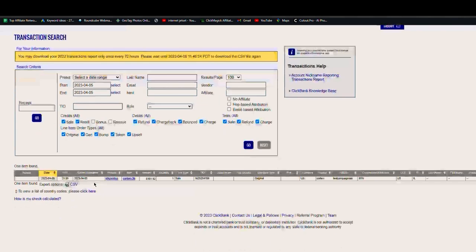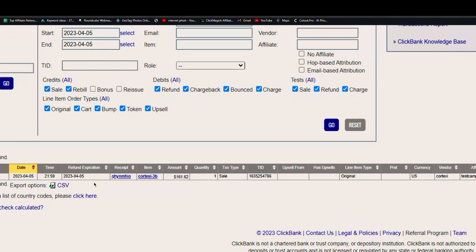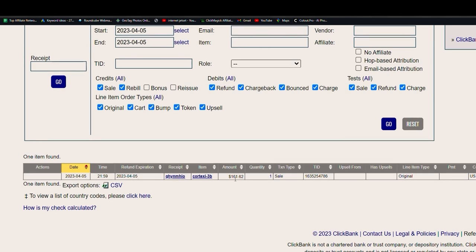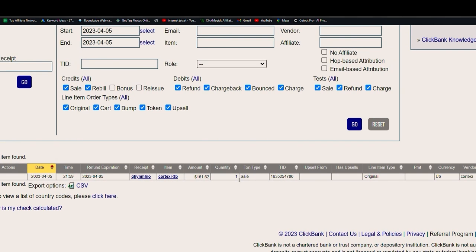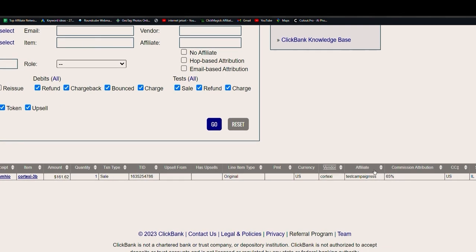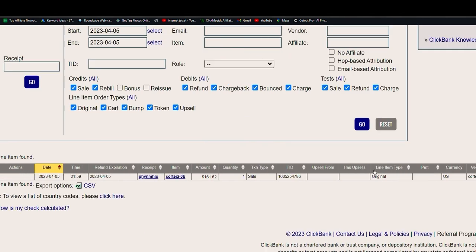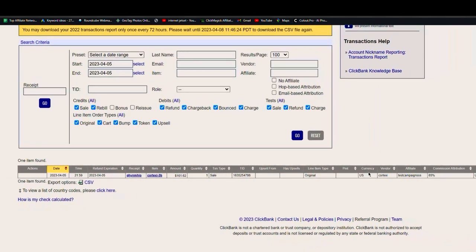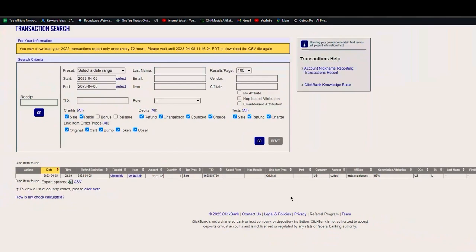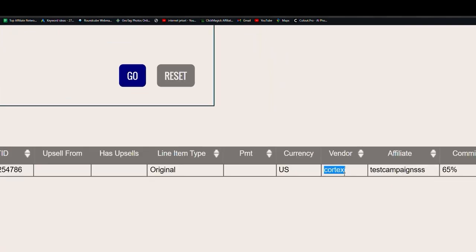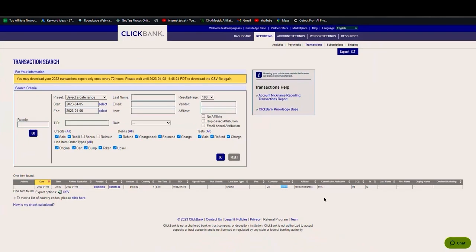And as you can see, $161 is here. Let me click here and show you the transaction details. So these are the transaction details - as you can see on 5th April I got this sale just a few hours back. The amount is here, the receipt is here, the item is here. The amount is $161, currency and vendor and all that. So you can see that I got the sale of this product - the name of the product is Cortexi.